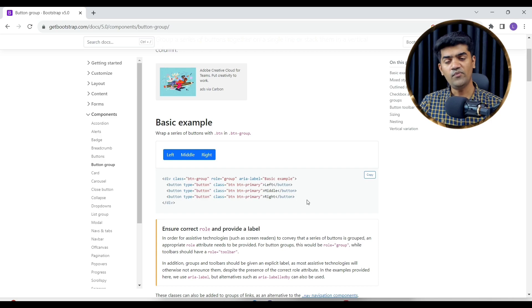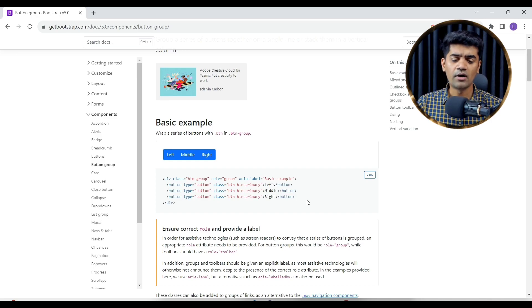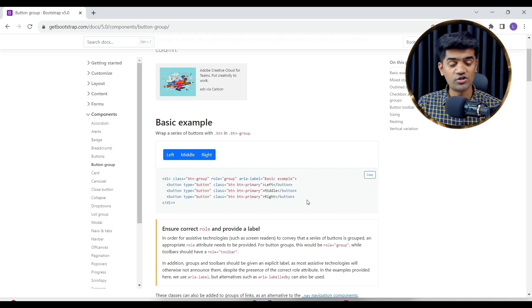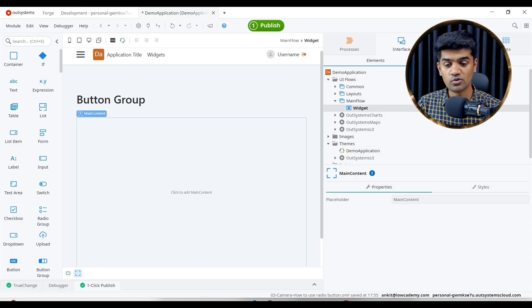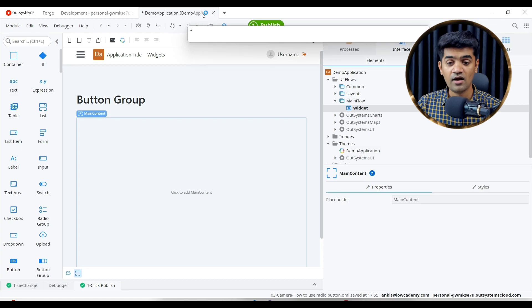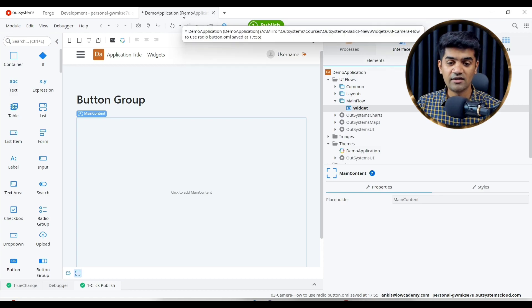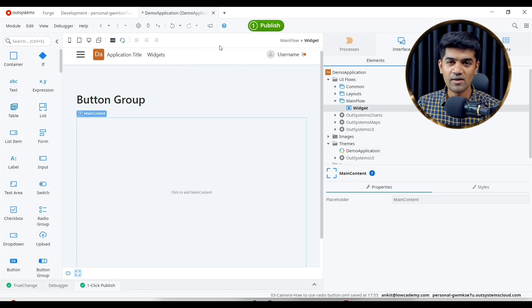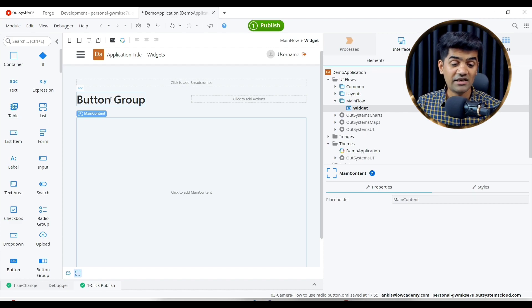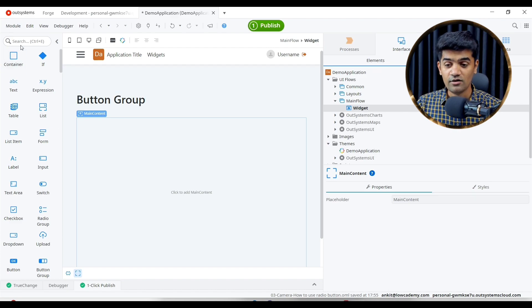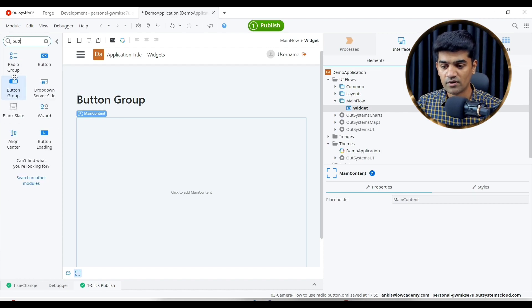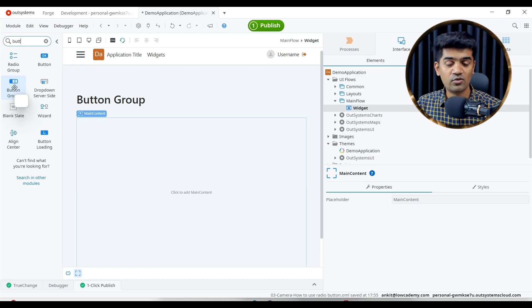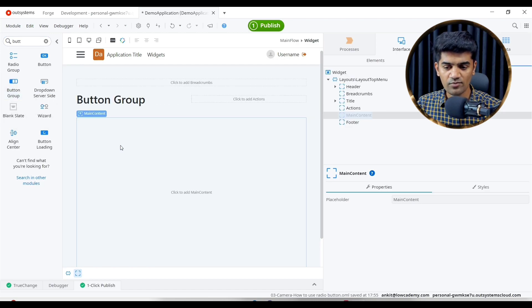If we have to design something similar in our system, we have the button group widget available. Let me show you. I have created the screen, the module, and the application, and I have provided the label as well. Let me search button group. We have a button group, drag and drop here.